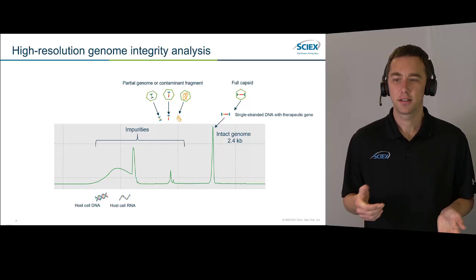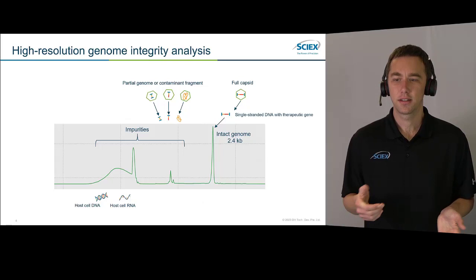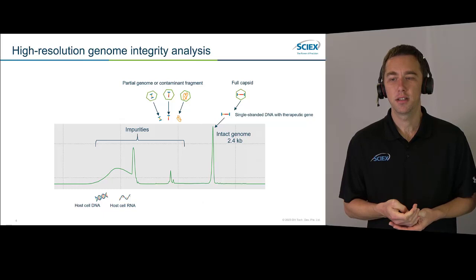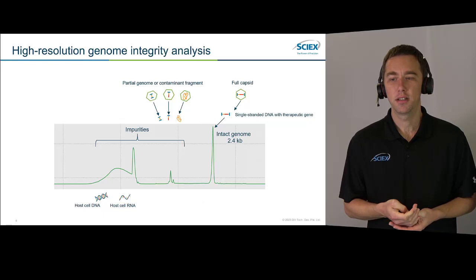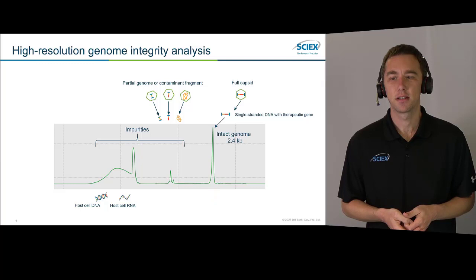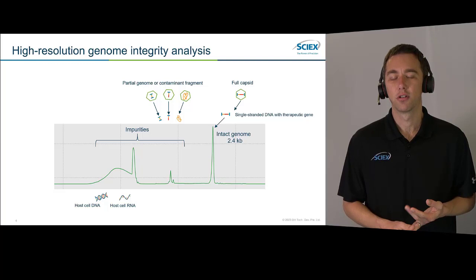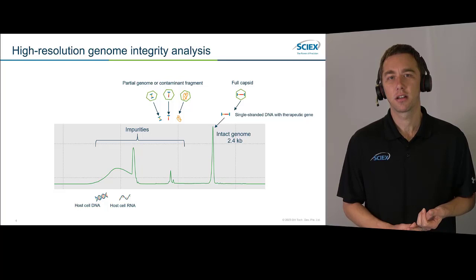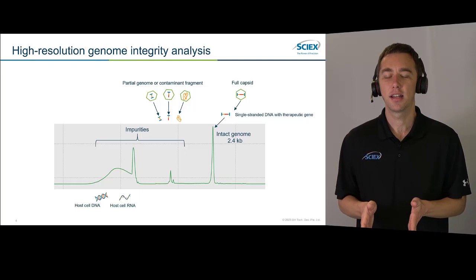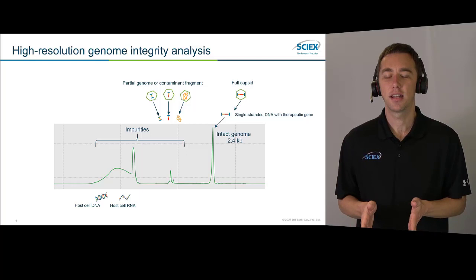Here we have an example electropherogram of an AAV genome of about 2.4 thousand bases. We can see the main peak running right at about 2.4 kb, and then we also see a lot of smaller related substances. Those related substances could be partial genome, truncated genome, or contamination fragments. We might even have host cell DNA or host cell RNA that got co-purified with our sample. We need to monitor all of this and try to keep it to a very low abundance so that we have the highest amount of intact genome.